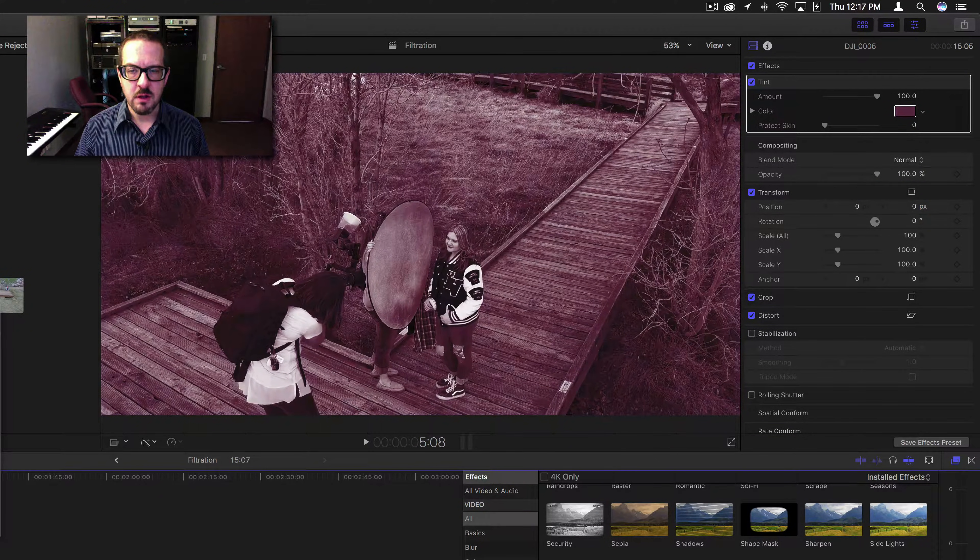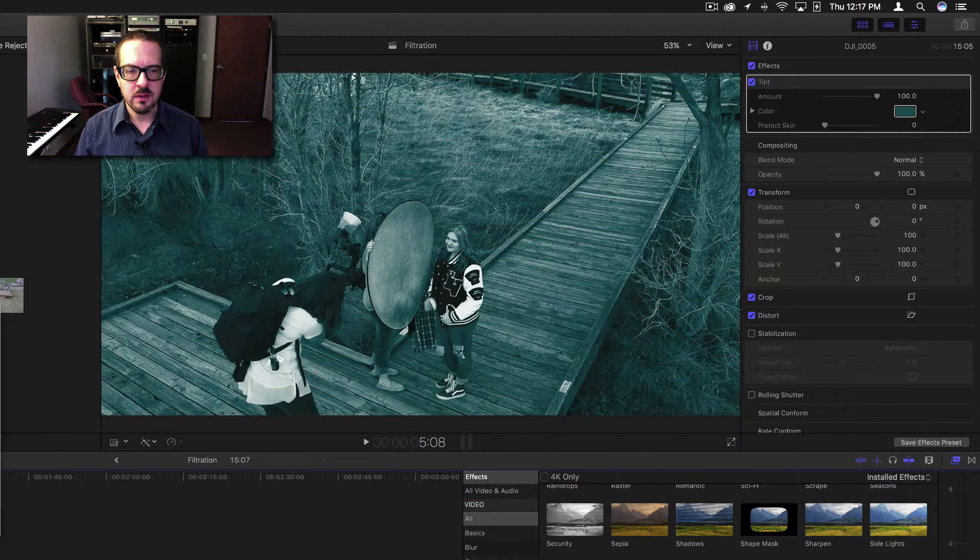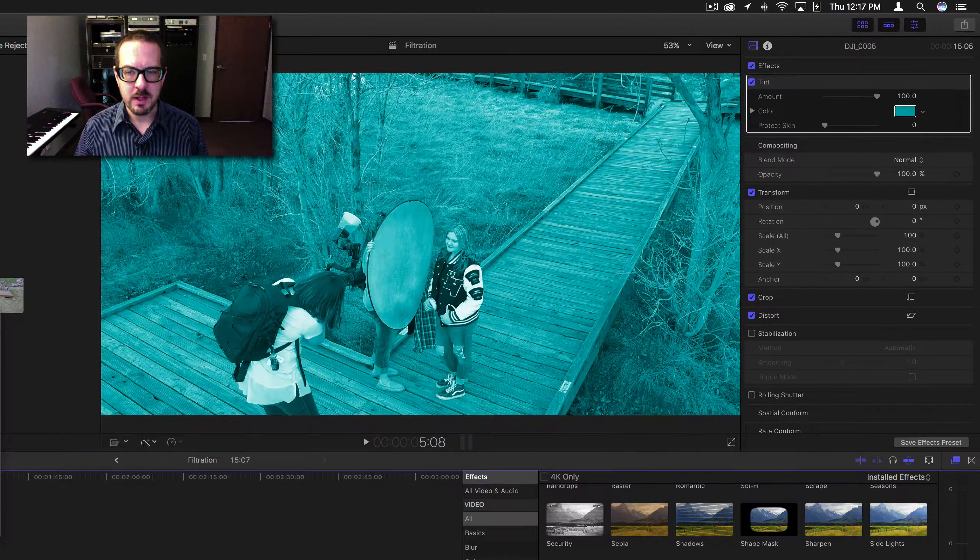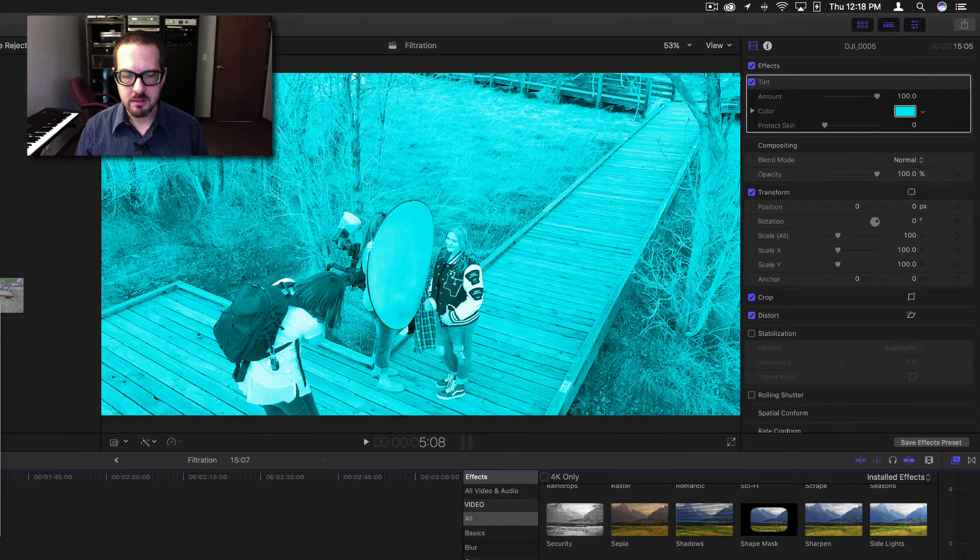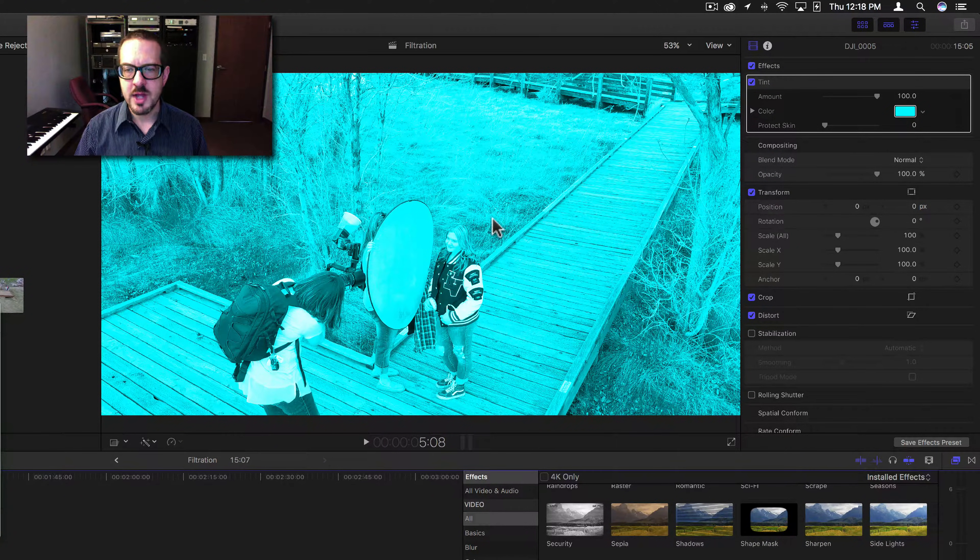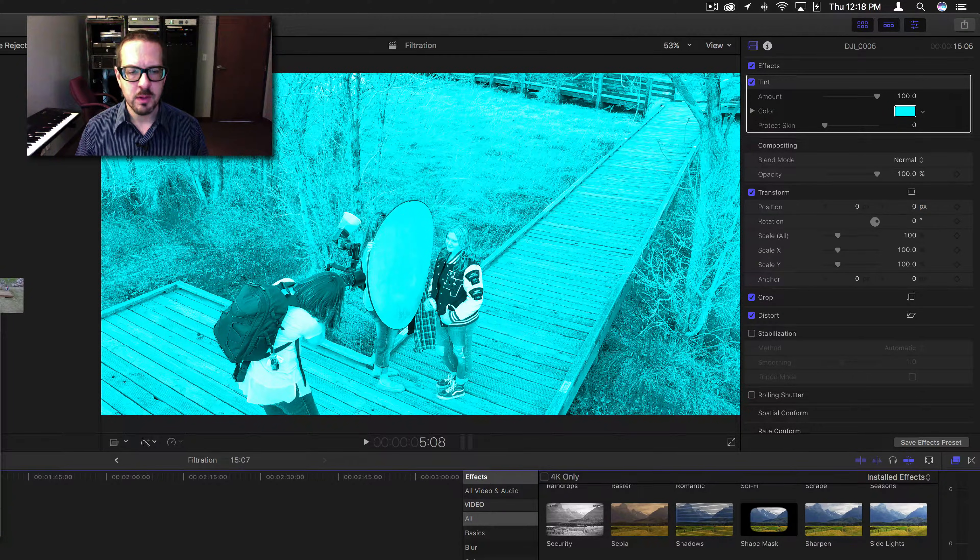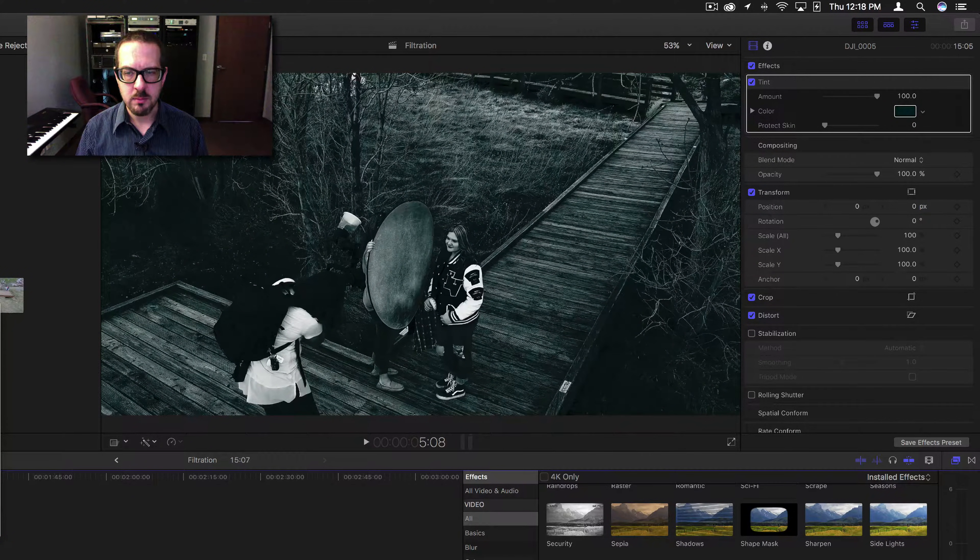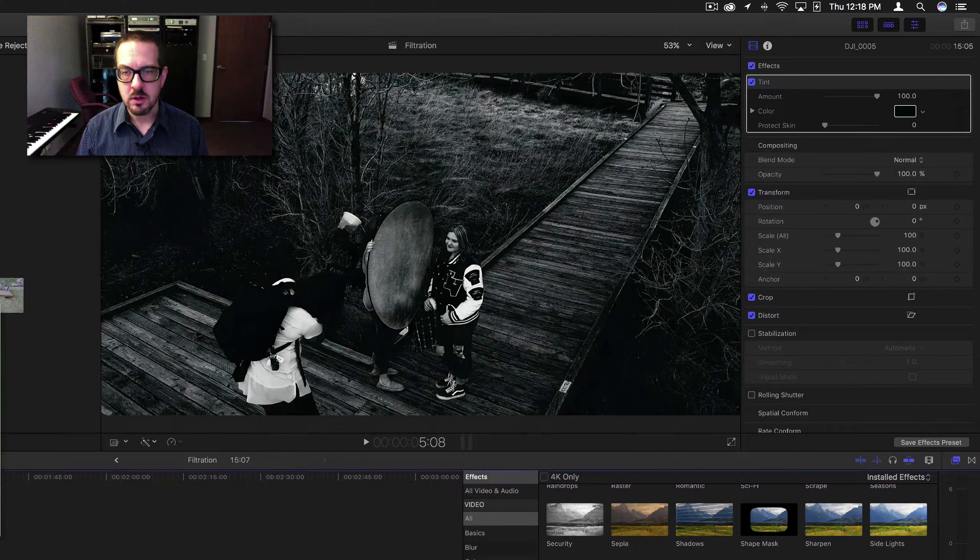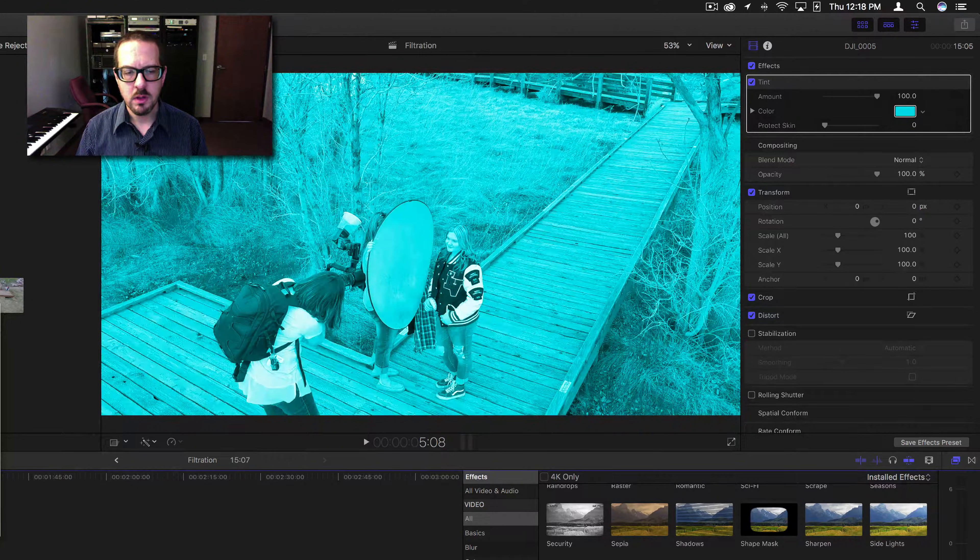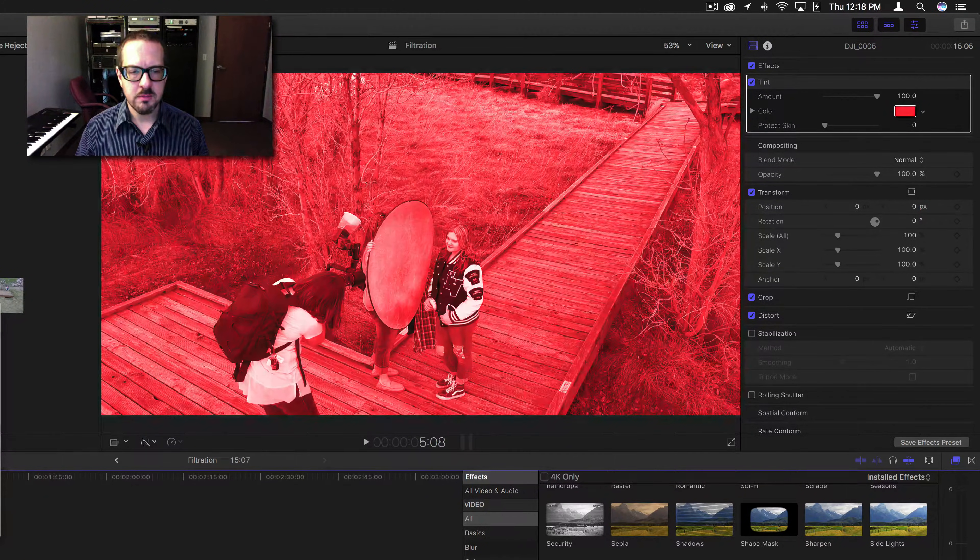As we change this color, we can see different effects it will have. If we make it really bright, it will bring the shadows out. If we make it really dark, it will make the shadows darker.